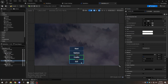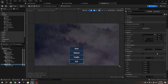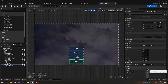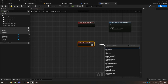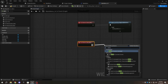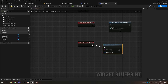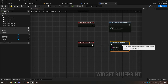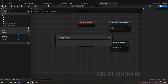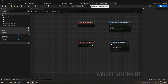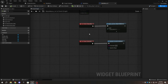Now select Exit_BTN in the Designer and create an On Clicked Event. In the Graph, from On Clicked Exit_BTN, add Execute Console Command and type Exit in lowercase. Compile and Save.